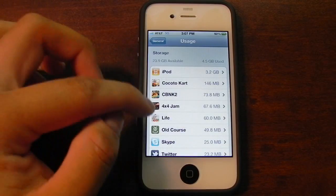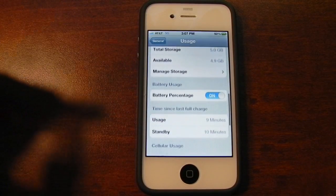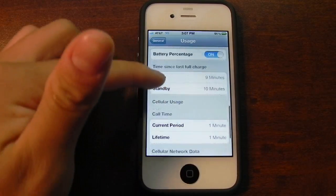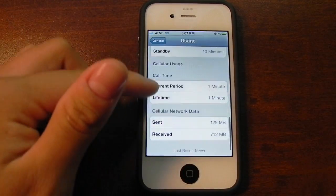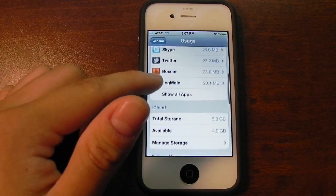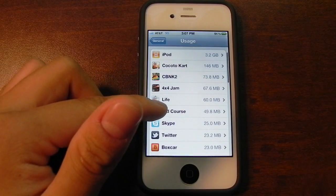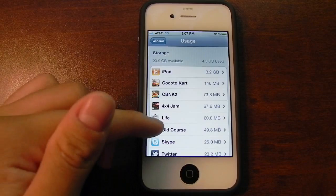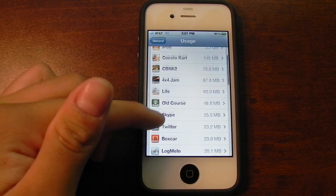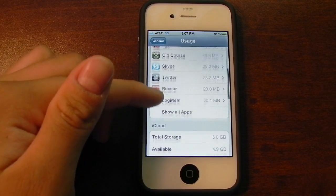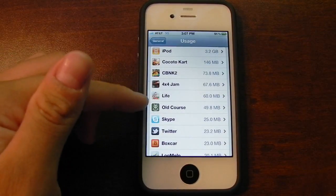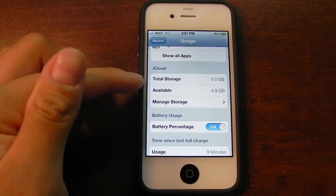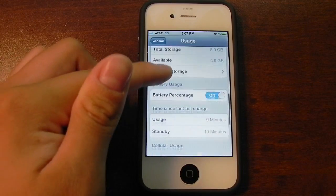Here we have the usage information. Previously, it would just show you your cellular data information, how many minutes you've used, and things like that. Those things are also here. But you also get more information as to how much space each one of your applications are using. So I have 3.2 gigs worth of music. This tells you how much space the app is using. And here we have your iCloud storage information.